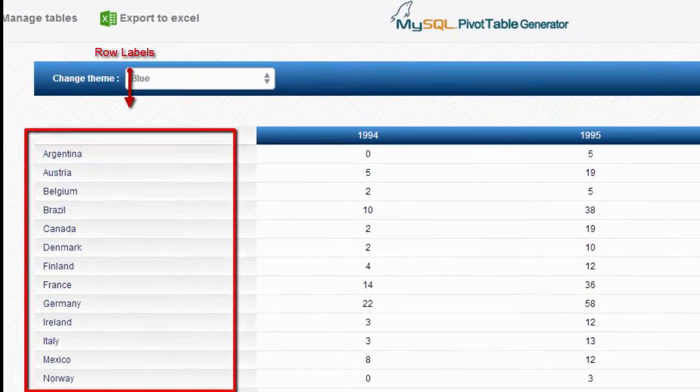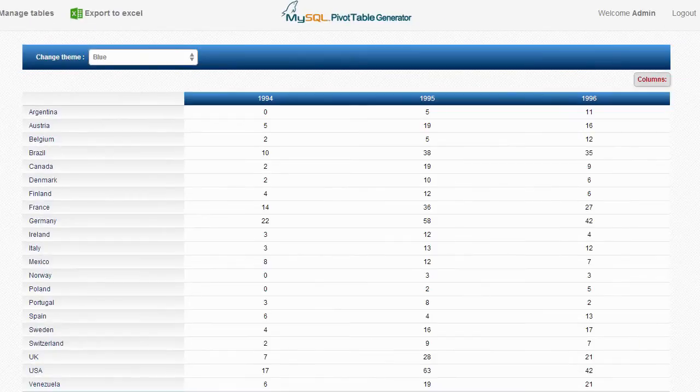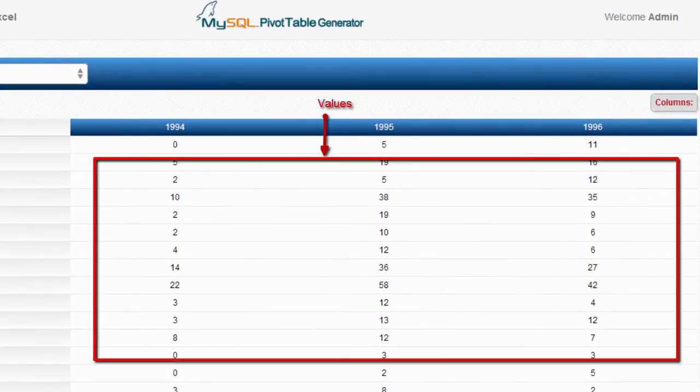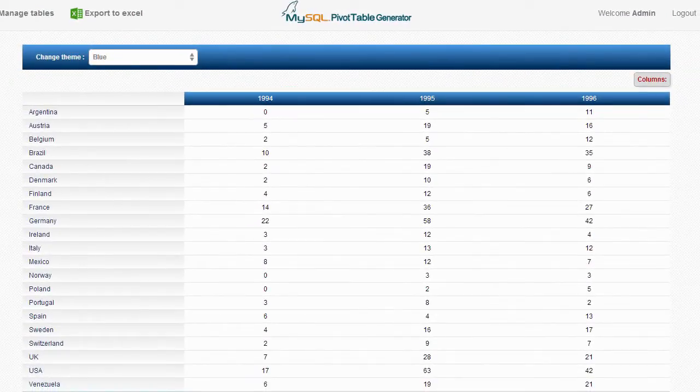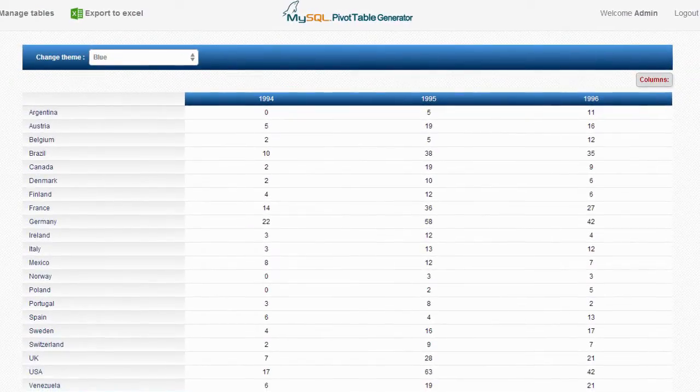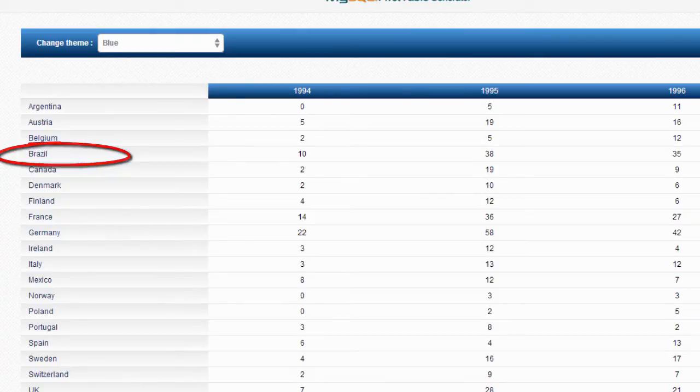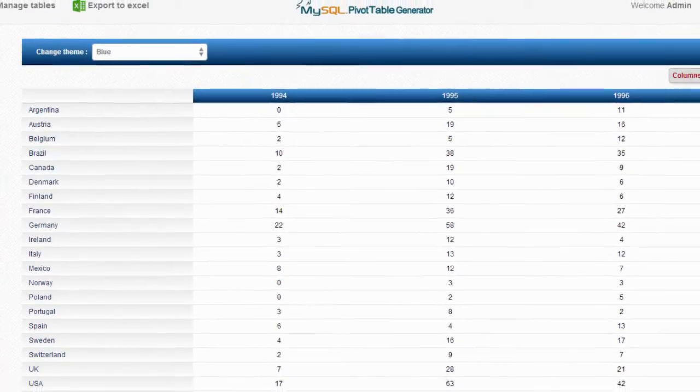Countries will be listed in the Row Labels area, and the number of orders should be listed in the body of the table. For example, the number of orders in Brazil in the year 1995 was 38.